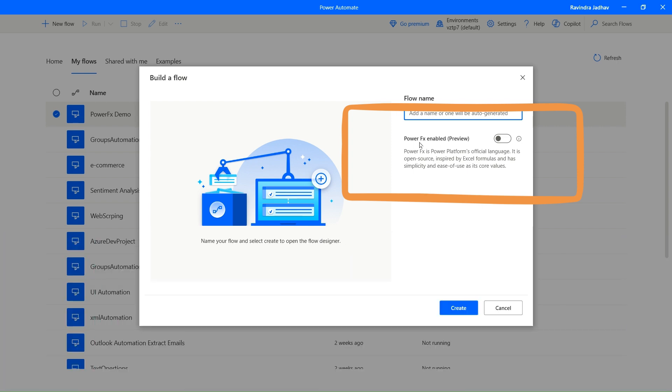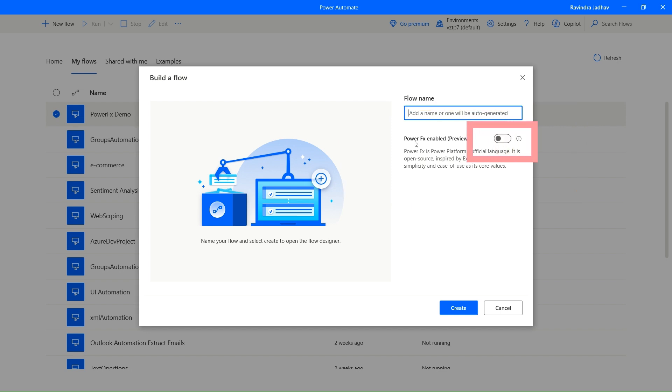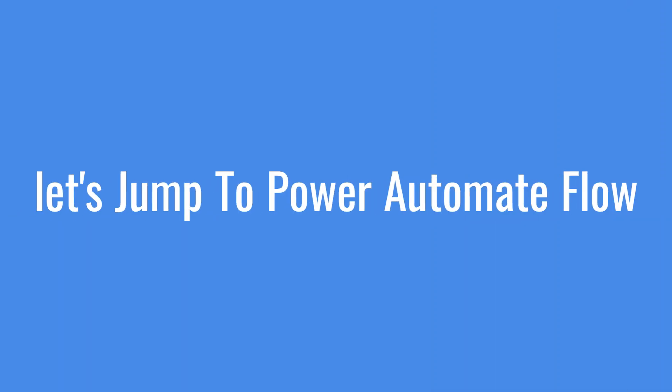If you are a Power Apps developer, you know the Power Fx very well because in Power Apps we use Power Fx. Turn on toggle to use Power Fx. So let's see how it works. For that purpose I already created one flow, so let's jump to that flow.